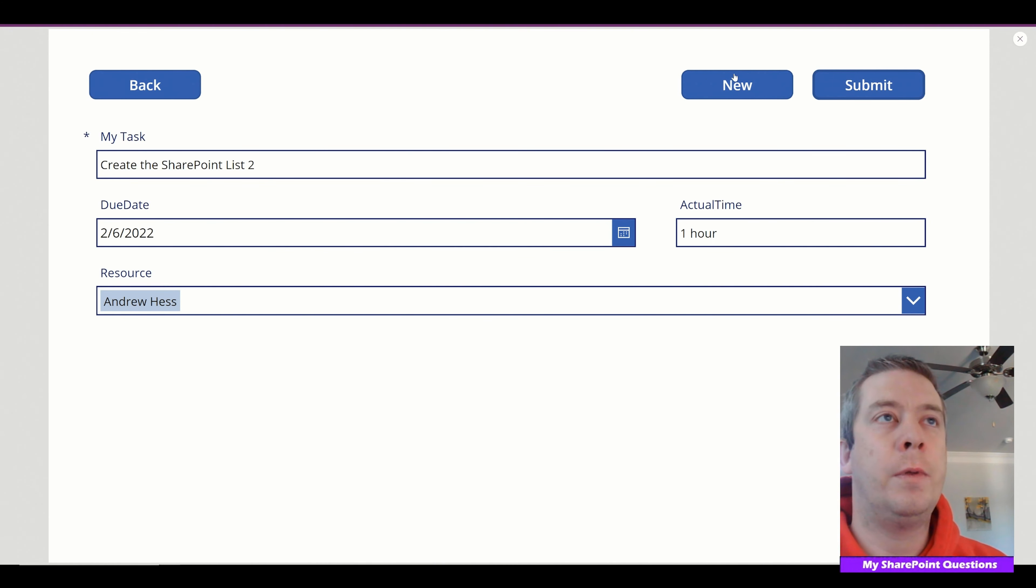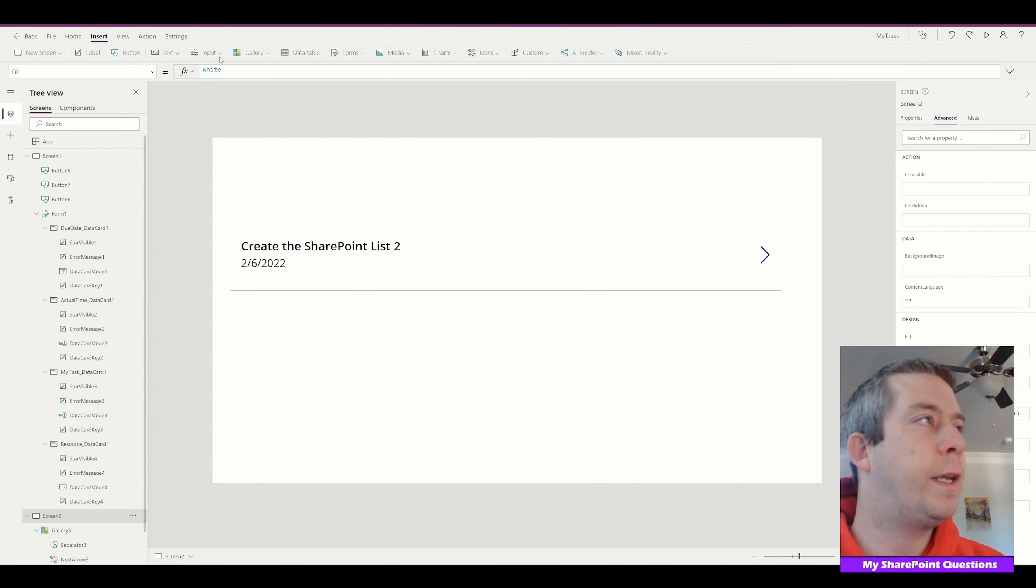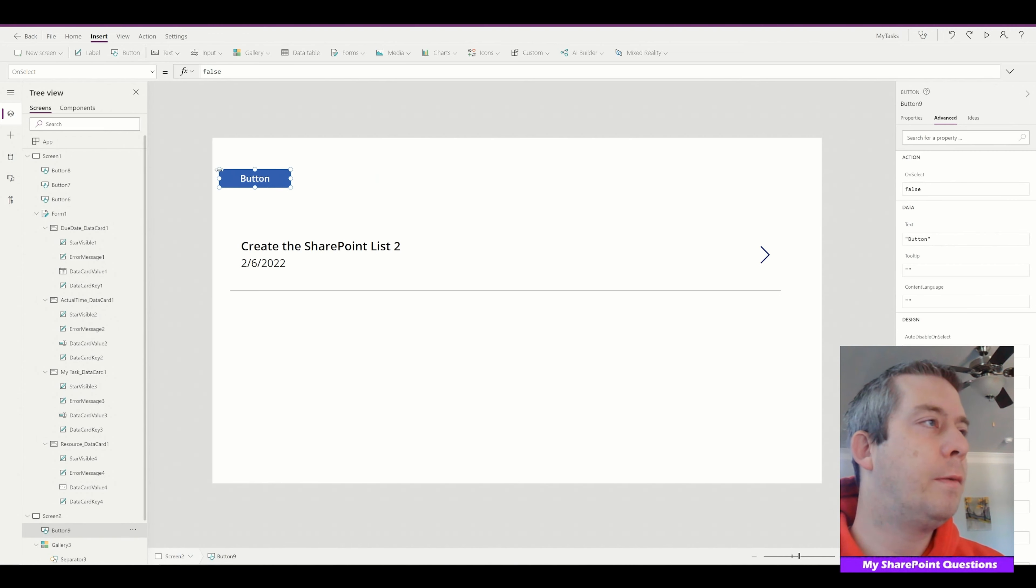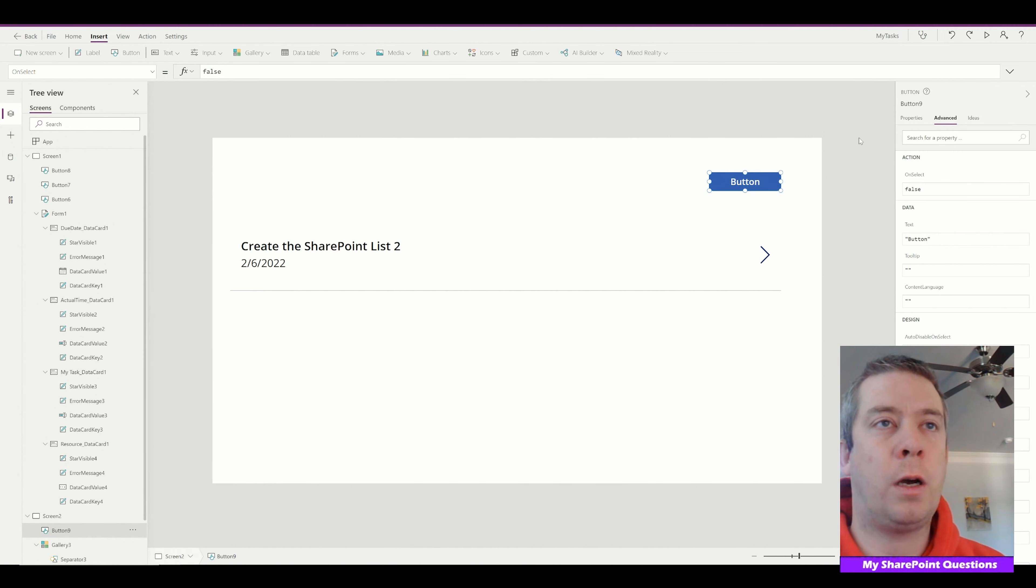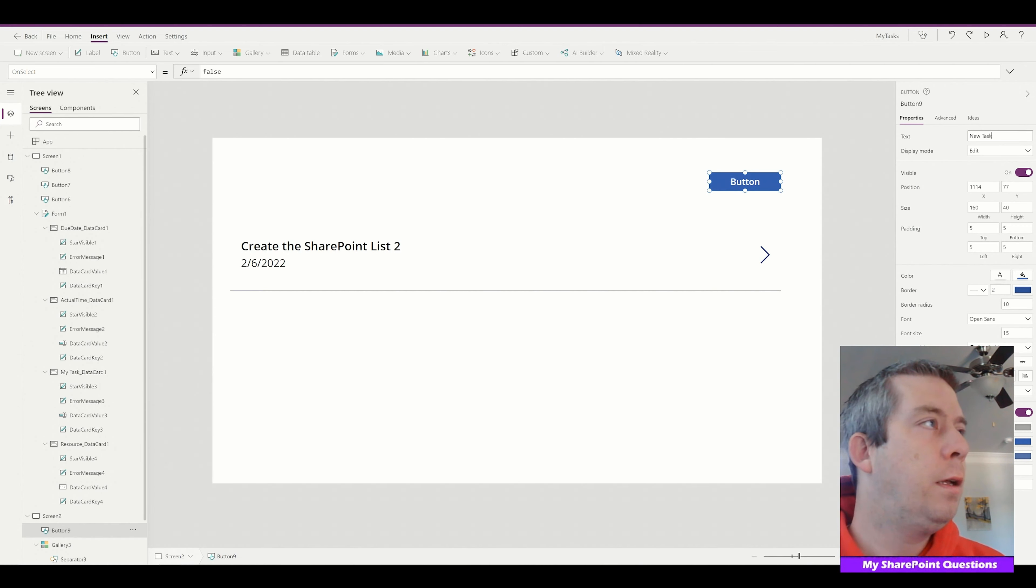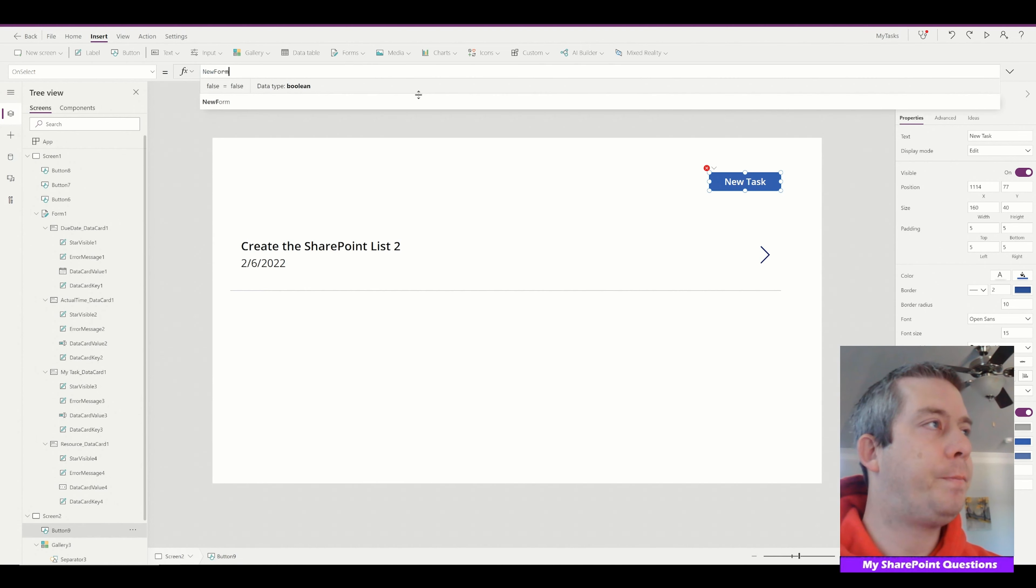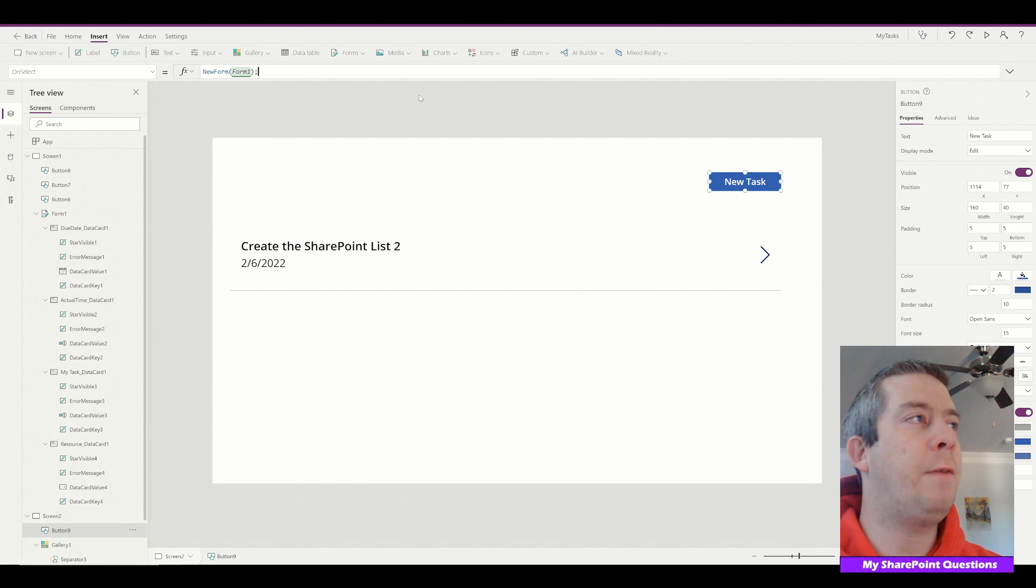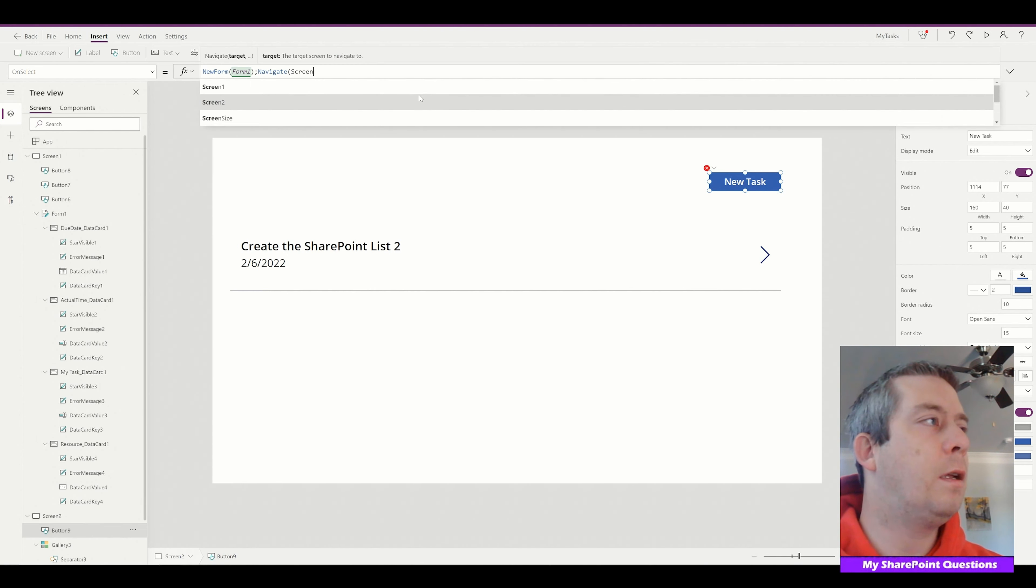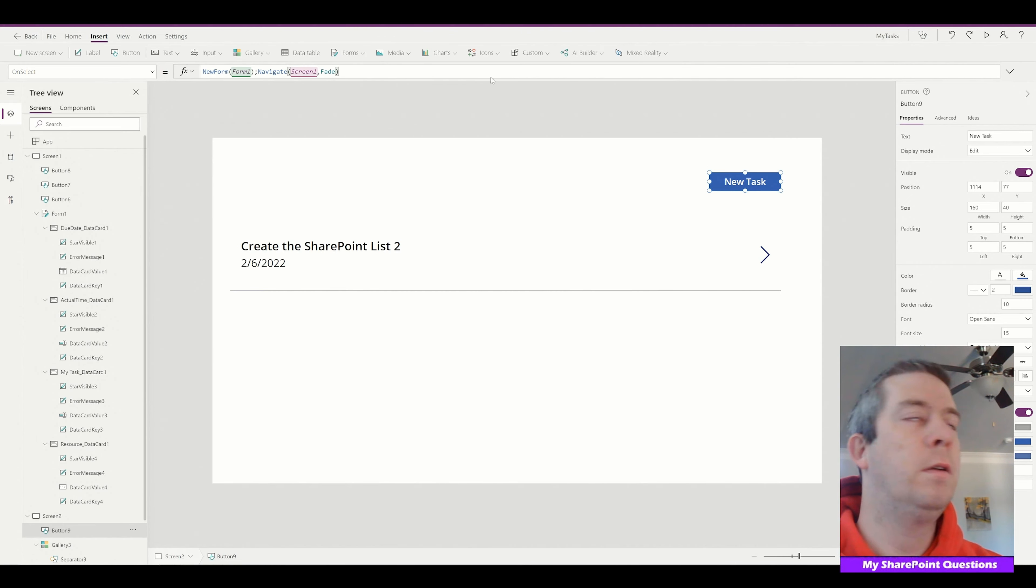Now you can leave a new button here, or if we go back on our gallery screen we can say we can change this button and we can call it a new task. Let's just call it that, new task. And on this what we're going to do is we're going to do a new form, form one, and then after that we're going to navigate to screen one with a fade. Alright.